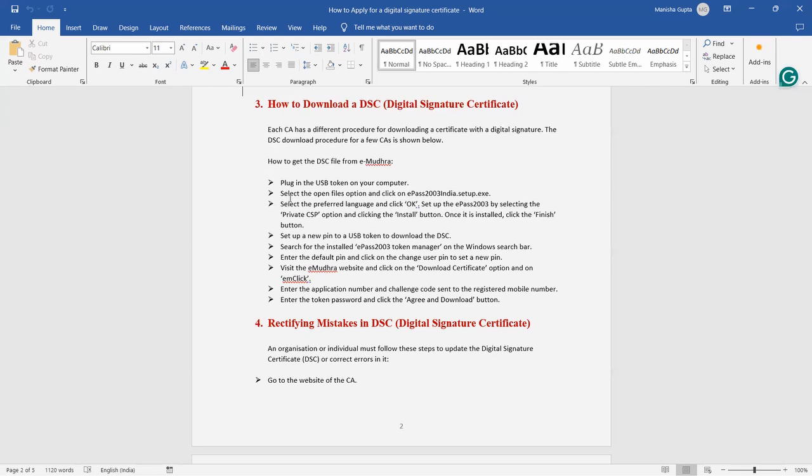Set up your PIN to USB token to download the DSC. Search for the installed ePass 2003 Token Manager on the Windows search bar. You can search that and after that enter the default PIN and click on the change user PIN to set new PIN. Visit e-Mudhra website and click the download certificate option. Enter the application number, challenge code. This will be application number and challenge code, everything will be sent to your registered mobile number. You can get from there and enter the token password and click agree and download button.